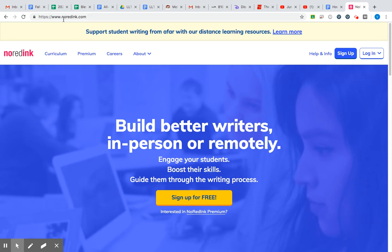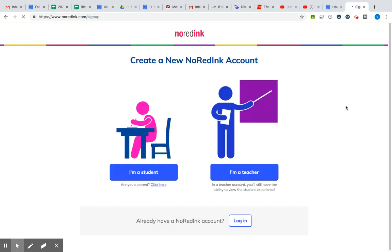So first things first, make sure we are at NoRedInk.com. This is the home page. You're gonna go up to the right-hand corner and click the blue sign up button. Once you do that, you'll be redirected to a create a new NoRedInk account.